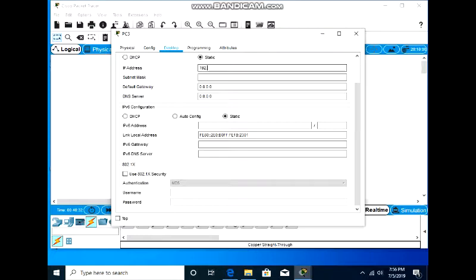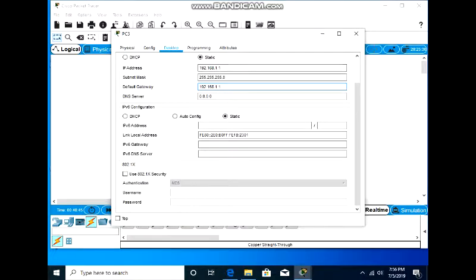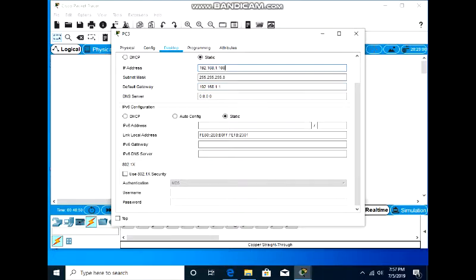Here we go, just 192.168.1.1 as a Class C subnet mask as default, and 192.168.1.1. Save this configuration.